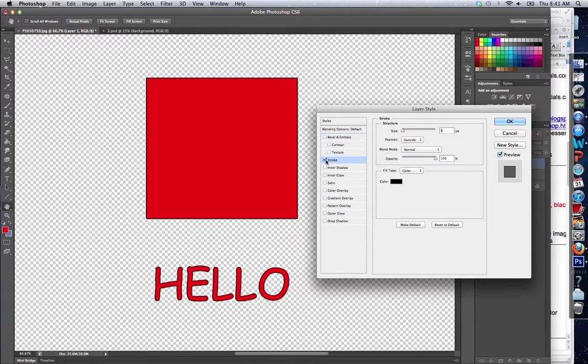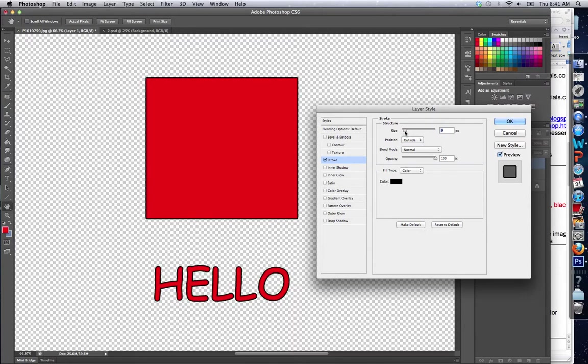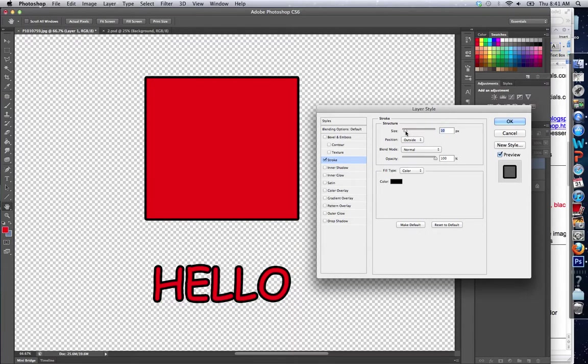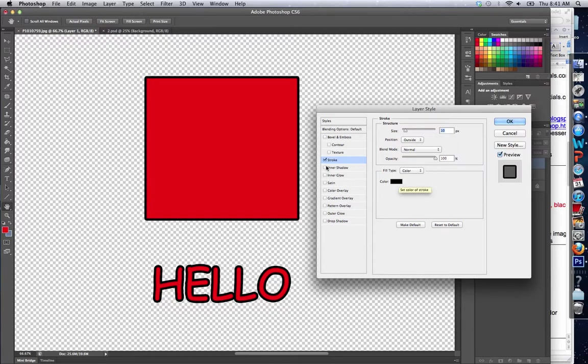Let's go to Stroke. Stroke actually puts a black line right around your text. Look how nice that feature looks on the text, and I can make that much bigger. But look how quick and easy it is to make that. And I can change the color and I can position it on the inside or the outside.